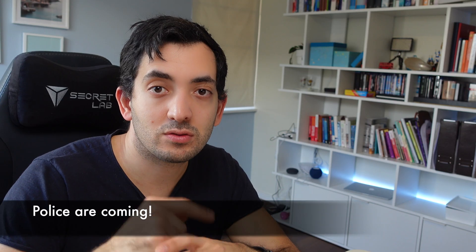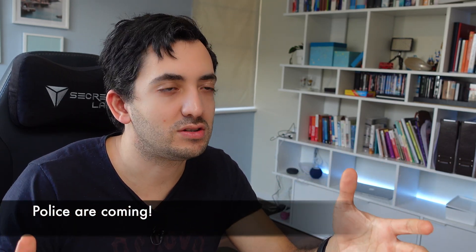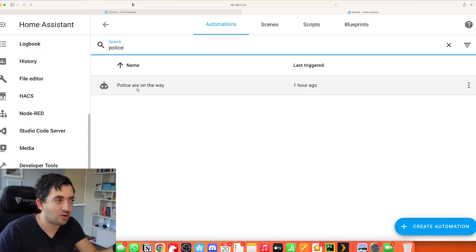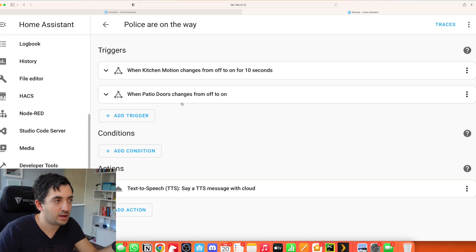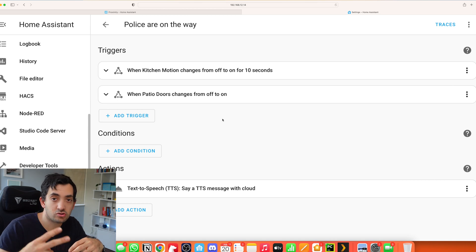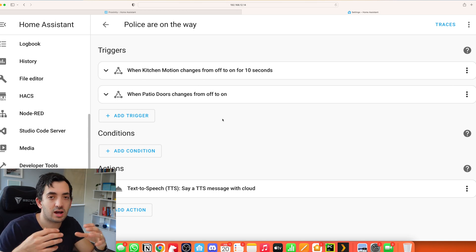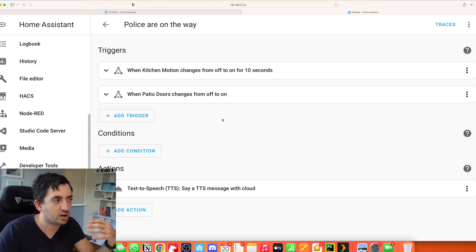The last automation of today is more around a bit of security, scaring people off. A bit of a disclaimer, don't use this just as your own means of security to protect your home. I created this automation called the police on the way. This is the first automation that has two triggers. This demonstrates the point you can have more than one trigger in an automation. What these triggers are doing is exactly what it says on the box.